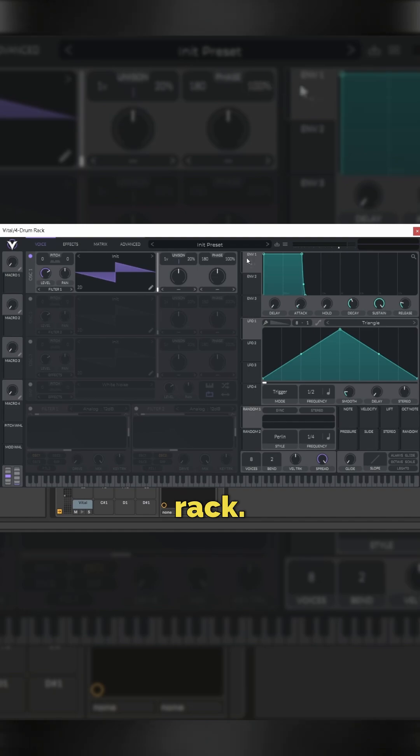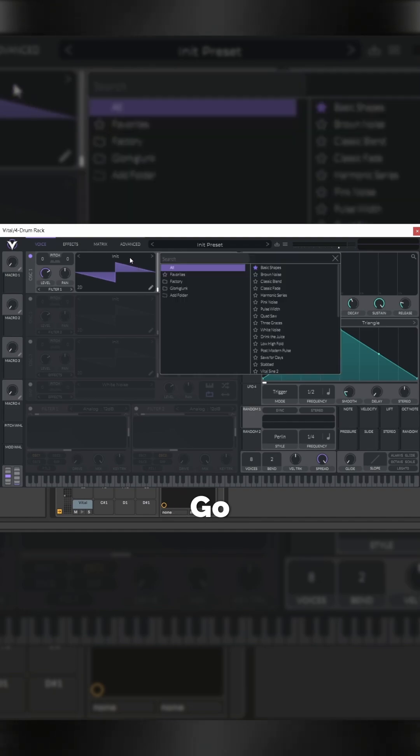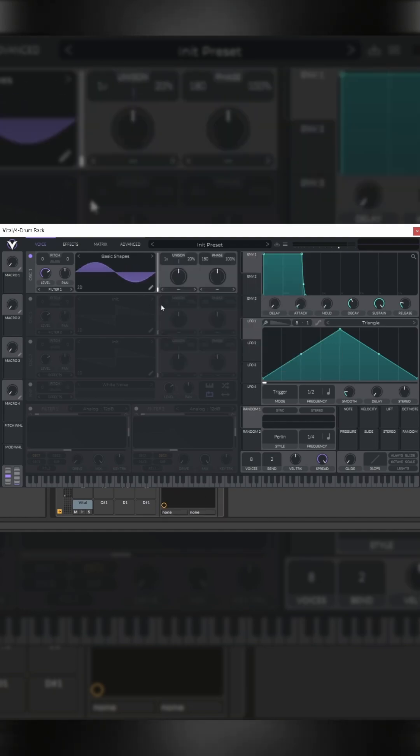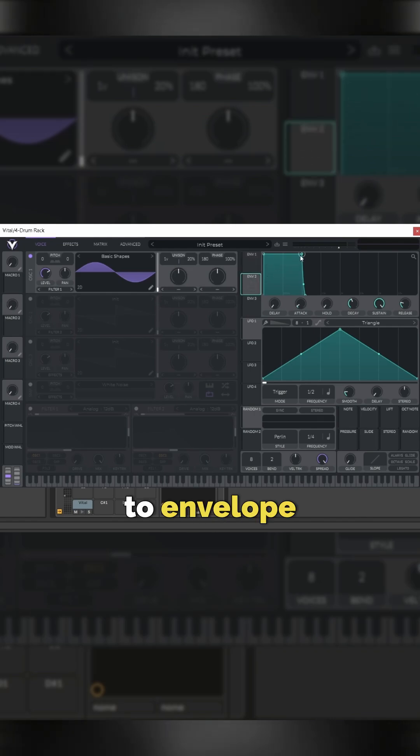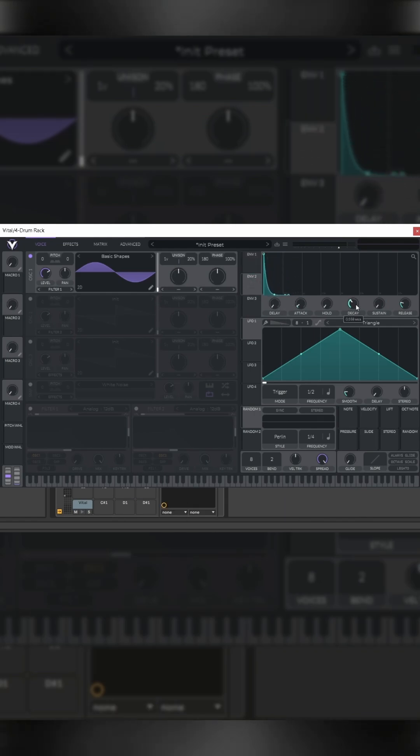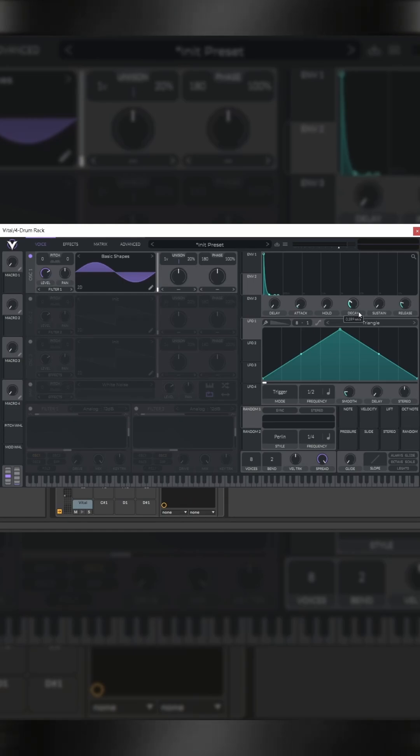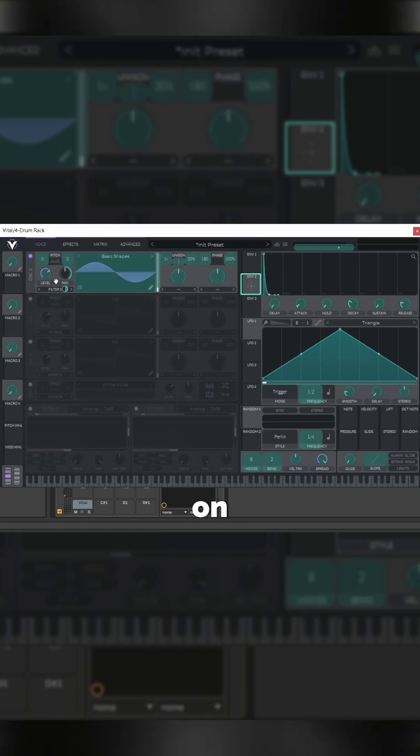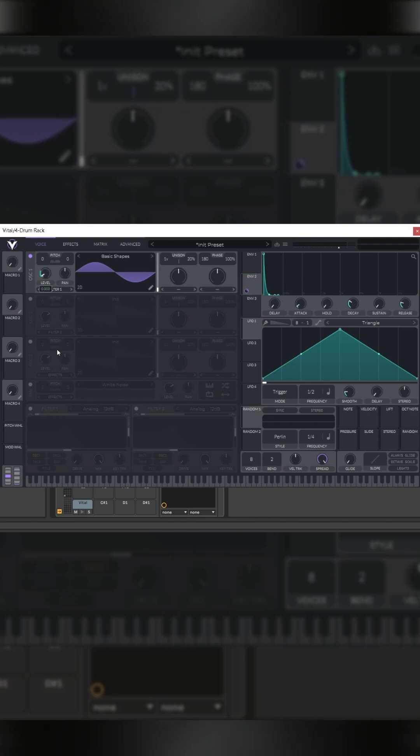Load up Vital. I've got it in a drum rack. Go to basic shapes so it's a sine wave. Go to envelope two, drop the sustain, drop the curve, drop the decay to about 280, and then drag that onto the level.